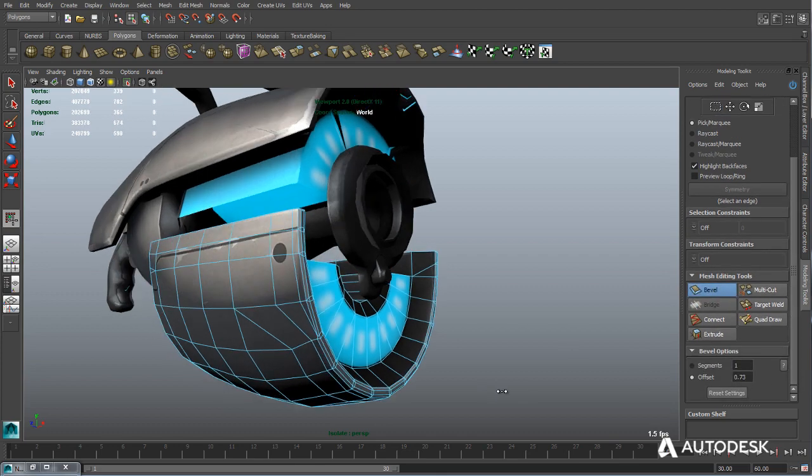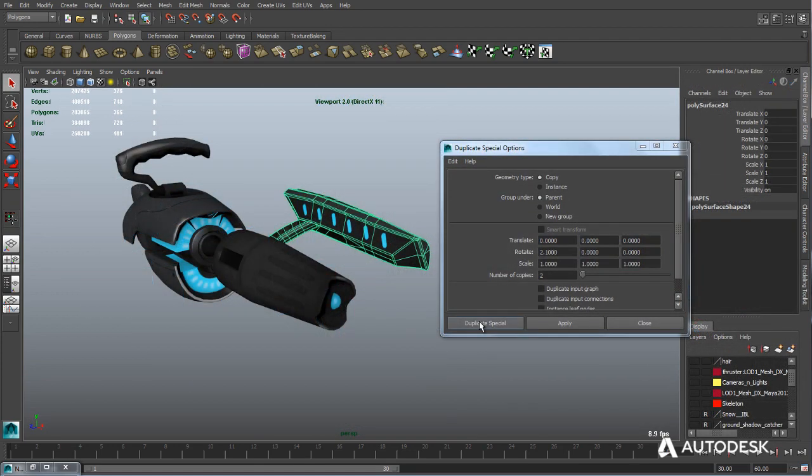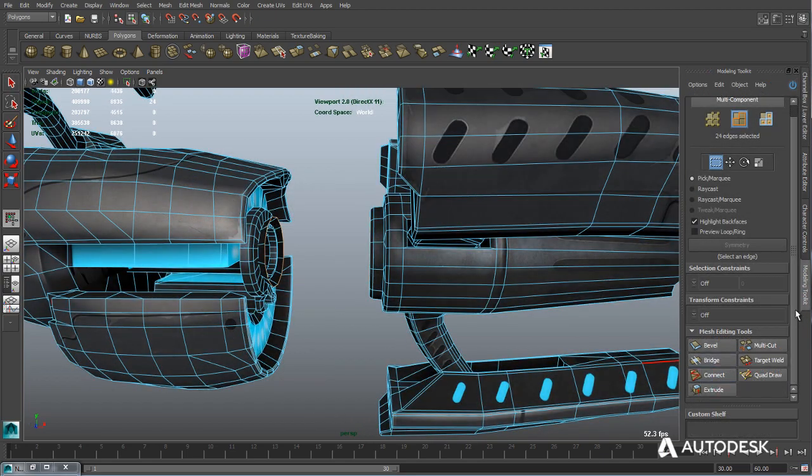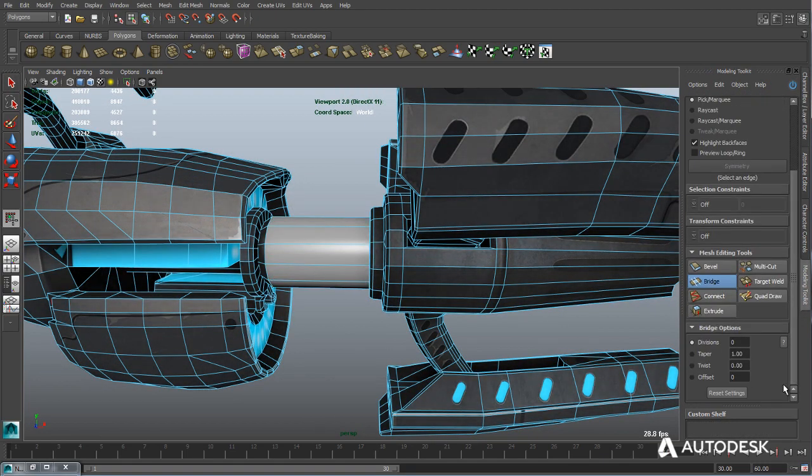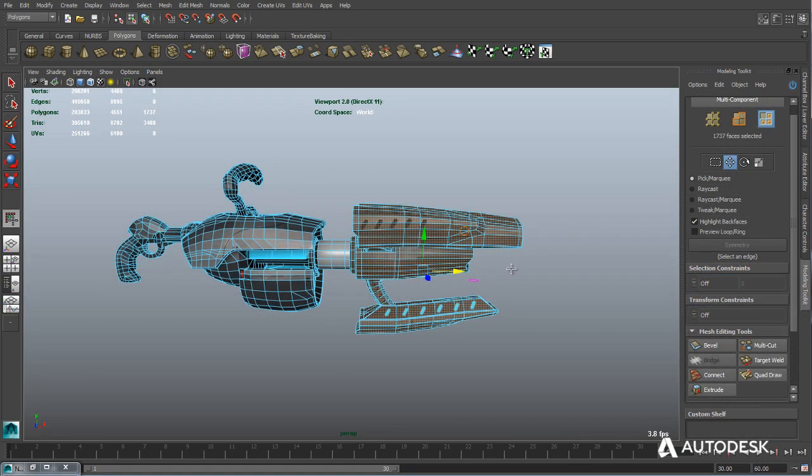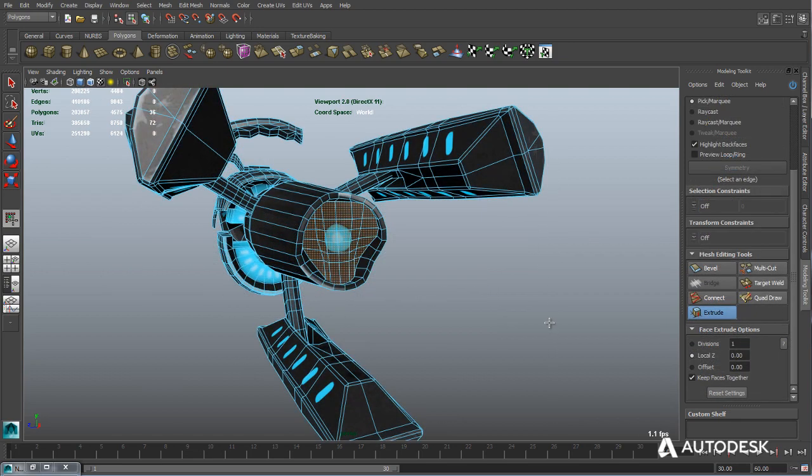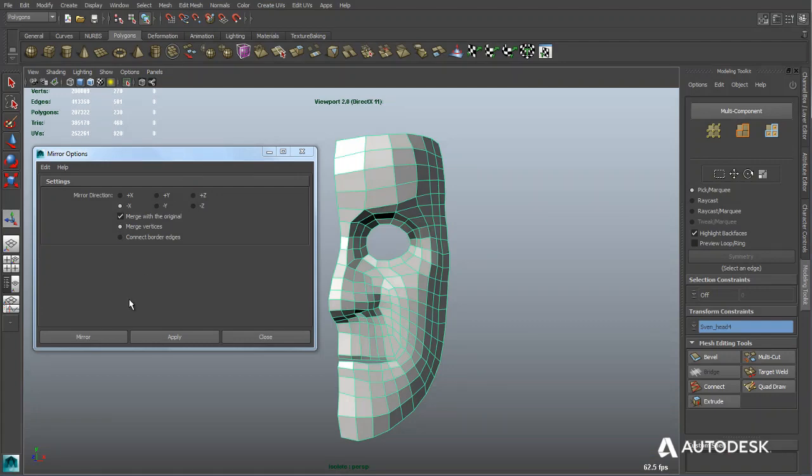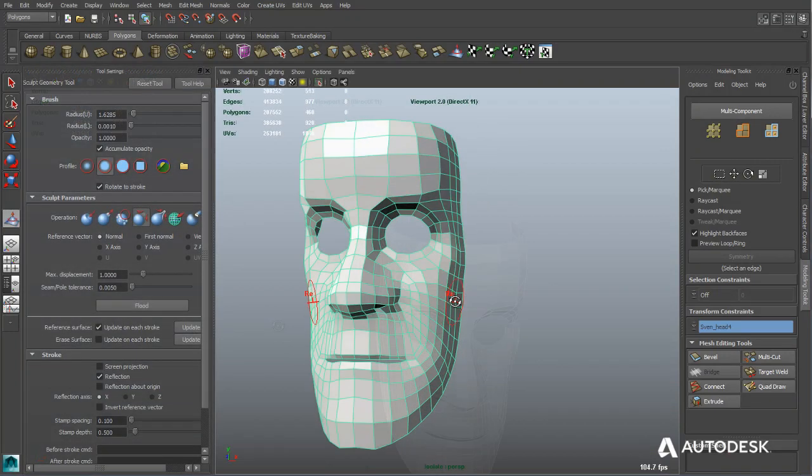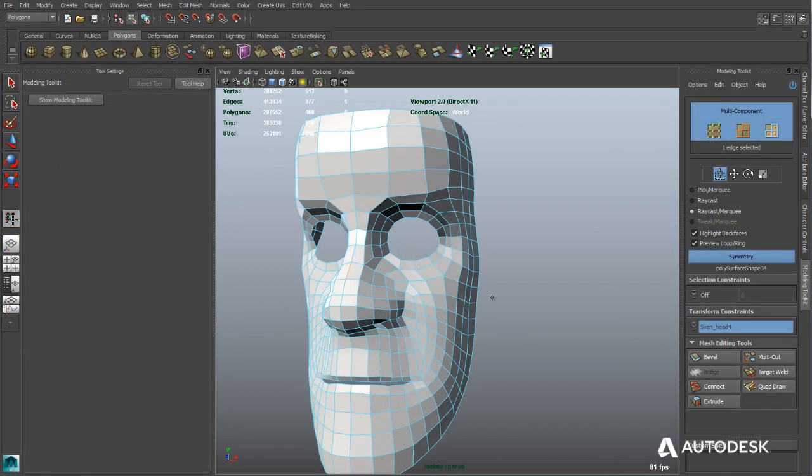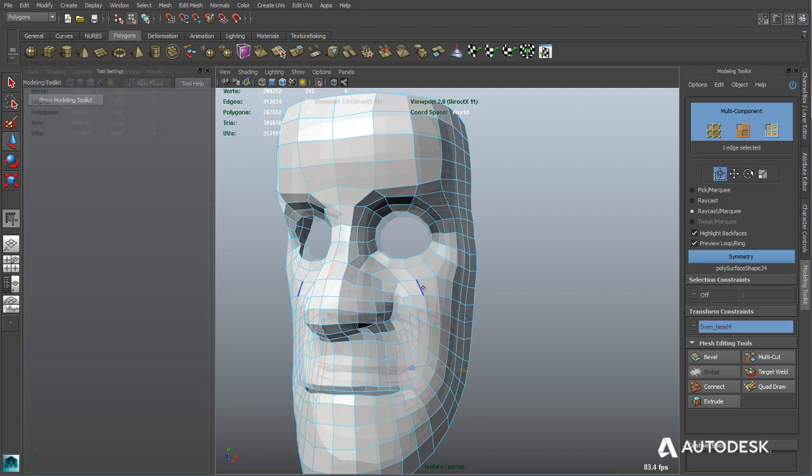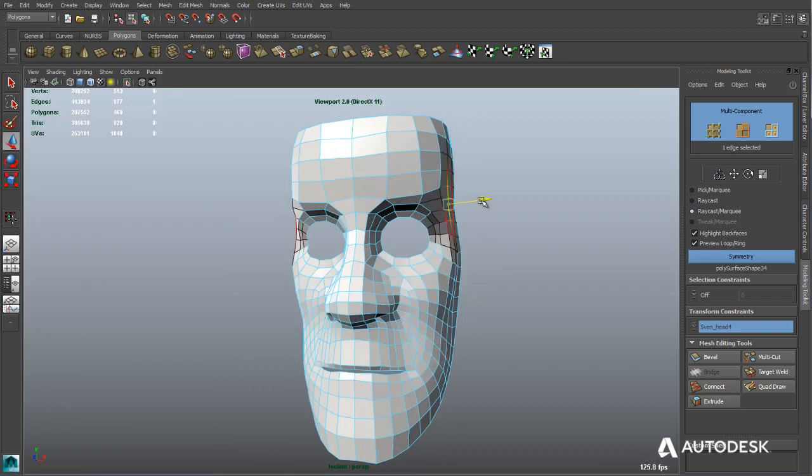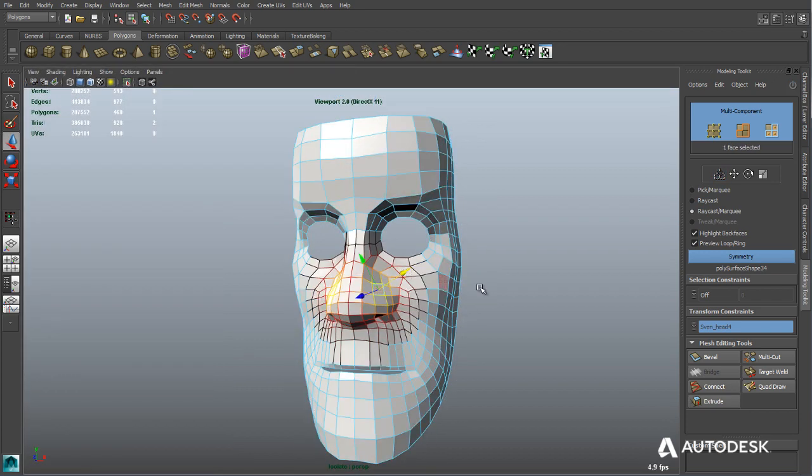Maya LT also offers an integrated modeling feature set built on technology from the well-known NEX toolset. Powerful functions such as bridge, extrude, bevel, mirroring, polygonal cutting, component pickwalking, true soft selection, and pre-selection highlighting provide a fast and efficient modeling toolset to bring your game assets to the next level.